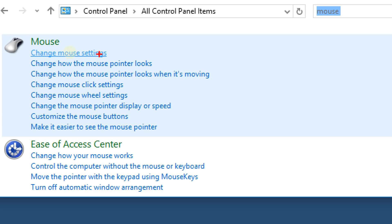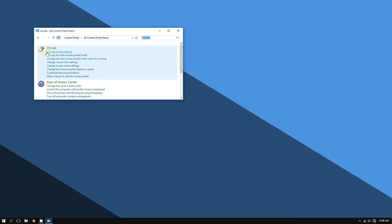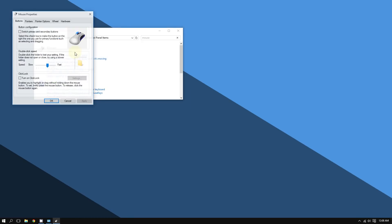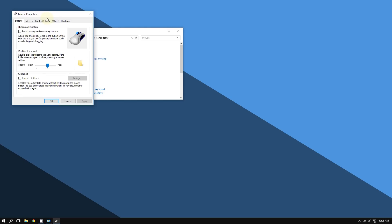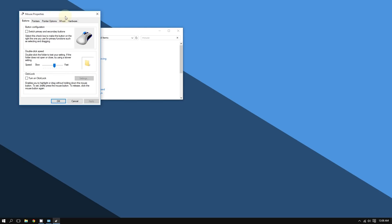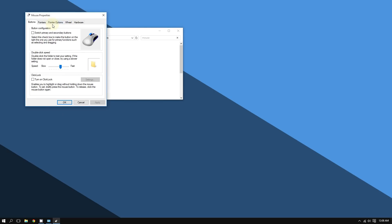Now you're going to go to the tab that says Pointer Options.